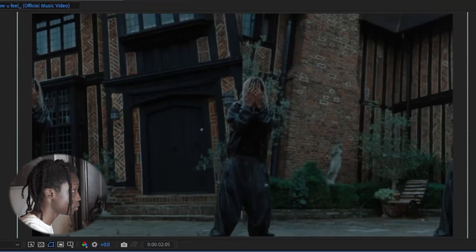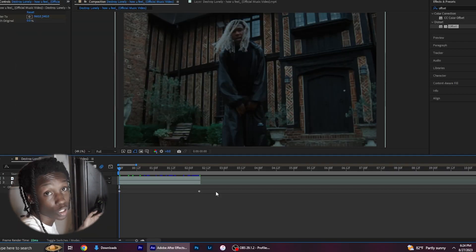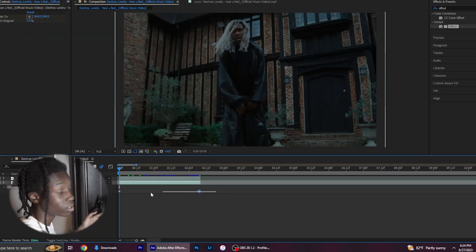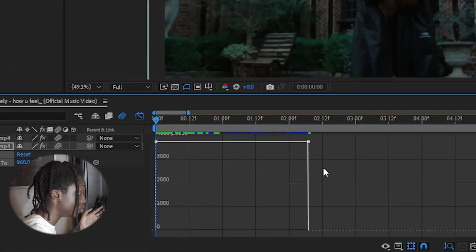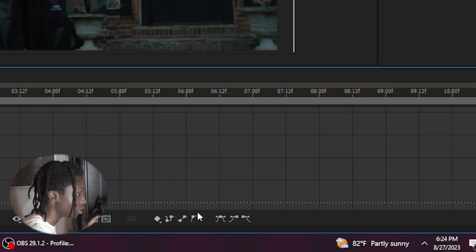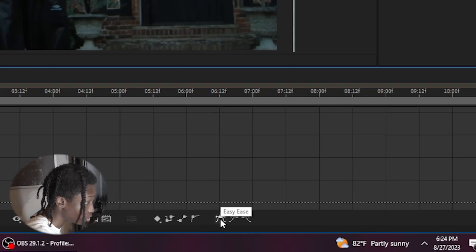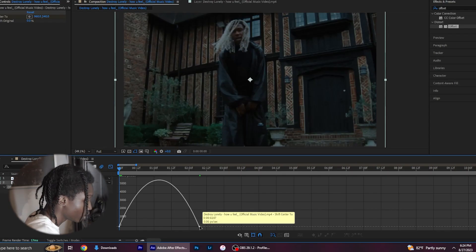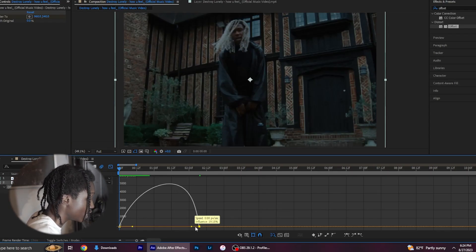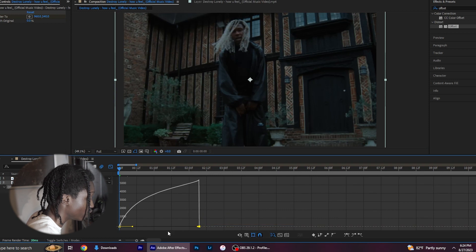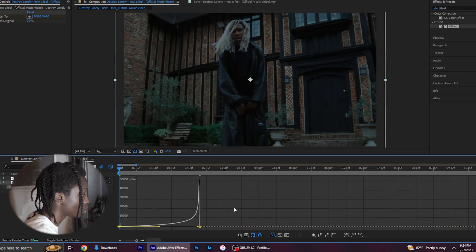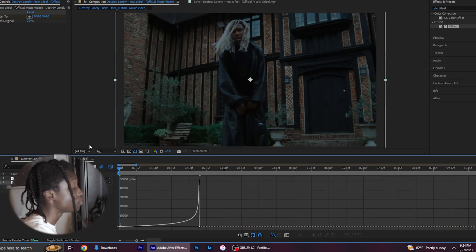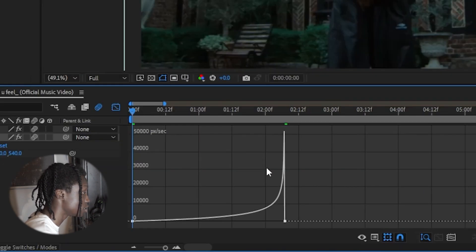Now you'll want to go to the keyframes and play with them in the graph editor. After you've selected the keyframes, you'll want to go down to easy ease. After that, you'll want to take this edge right here and move it along, and take this other one and move it down closer to the middle. After you've done that, your graph editor should look something like this.